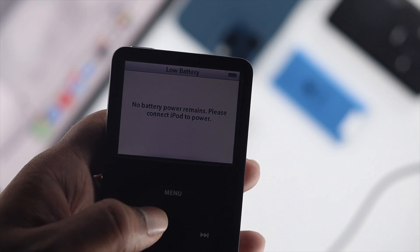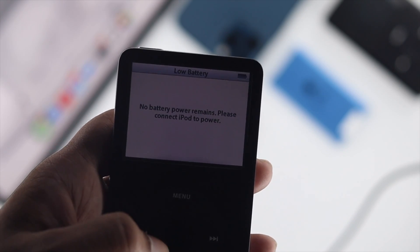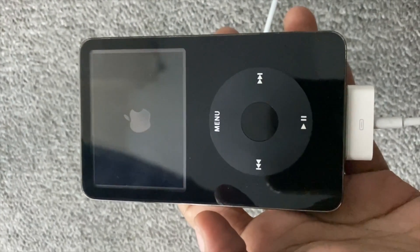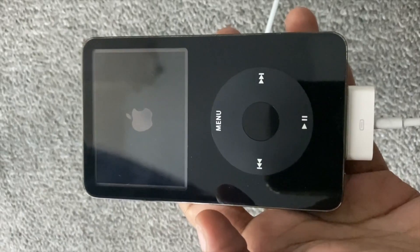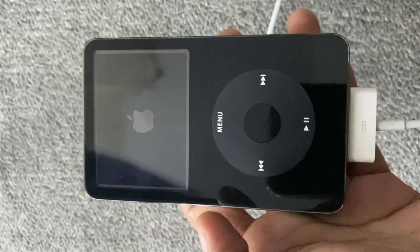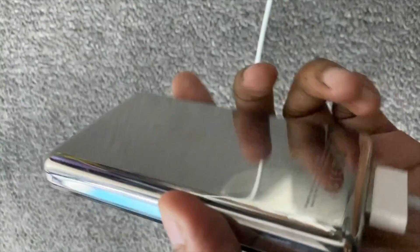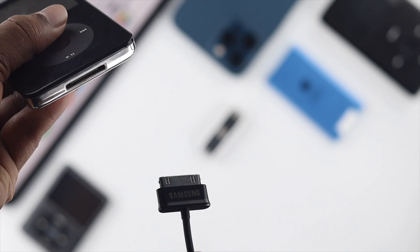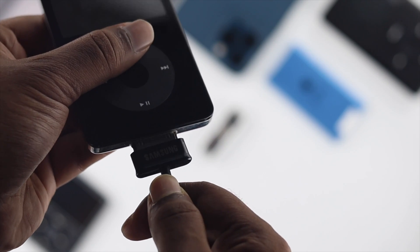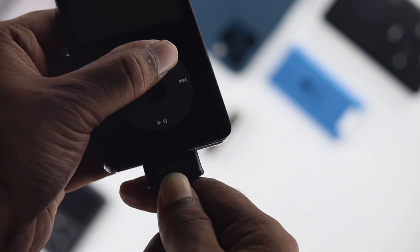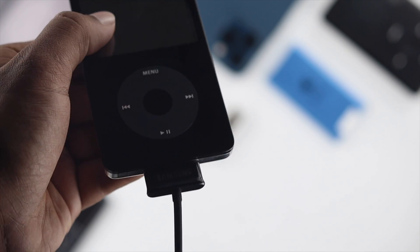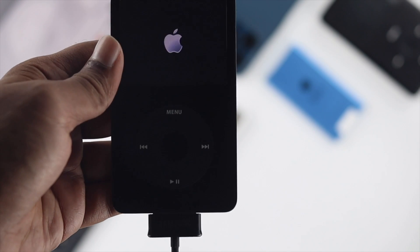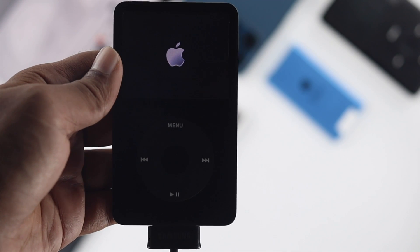This problem mainly happens due to charge, software, or hardware related issues. To solve this problem there are three things you can do. First, make sure that your iPod Classic has enough charge. Even after charging your iPod Classic, if it doesn't solve the problem, move on to the next step.